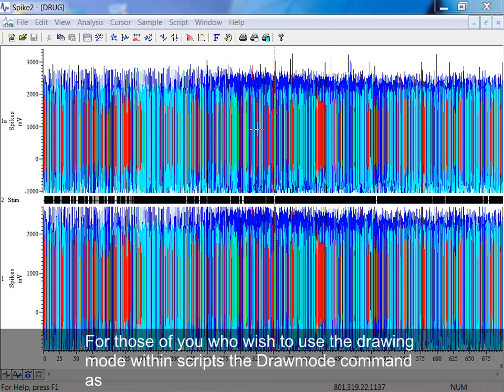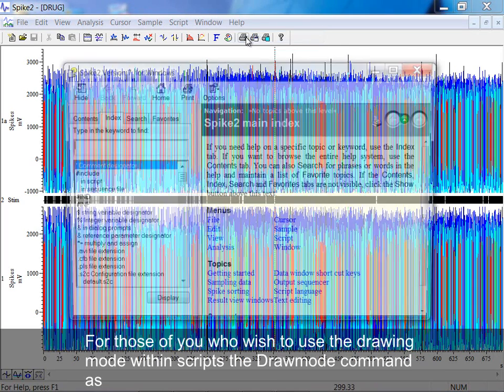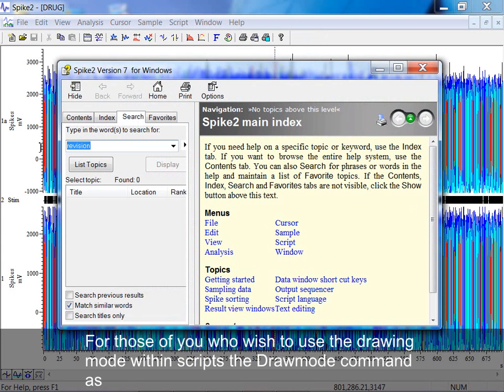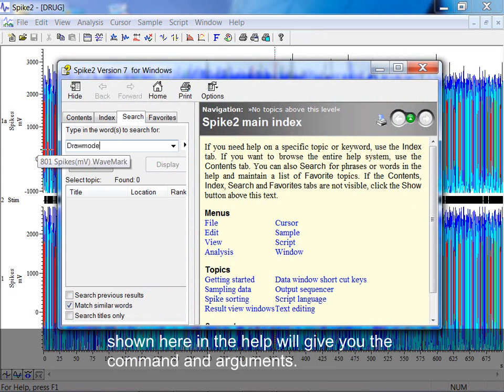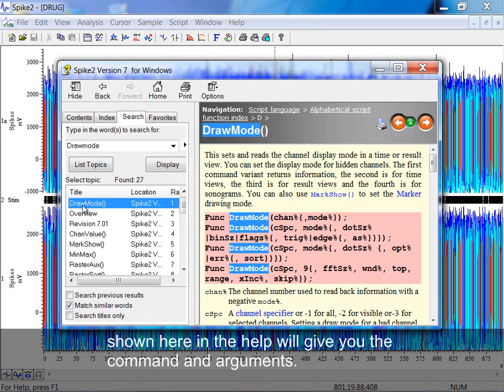For those of you who wish to use the drawing mode within scripts, the drawMode command, as shown here in the help, will give you a command and arguments.